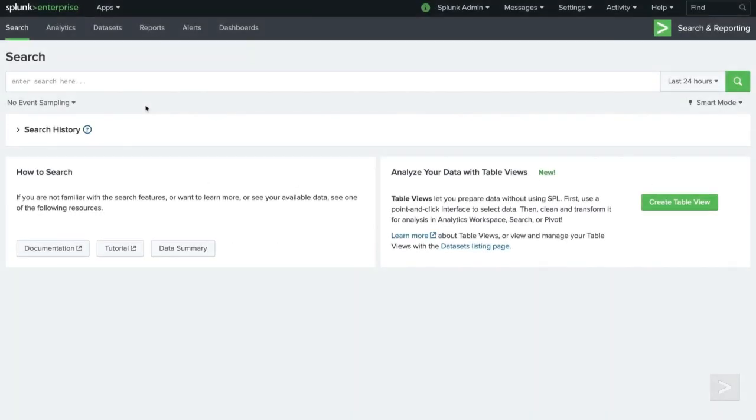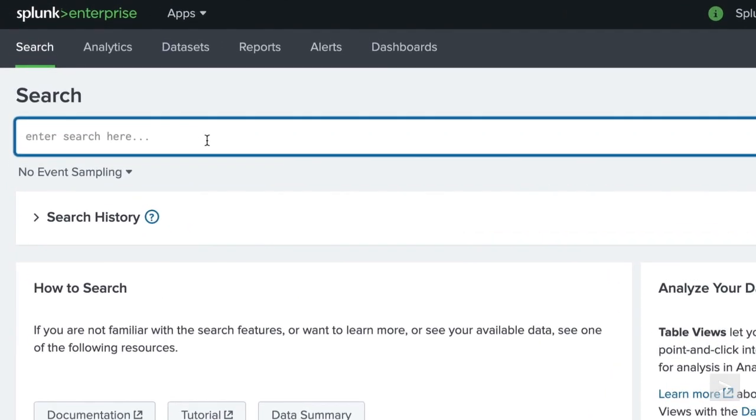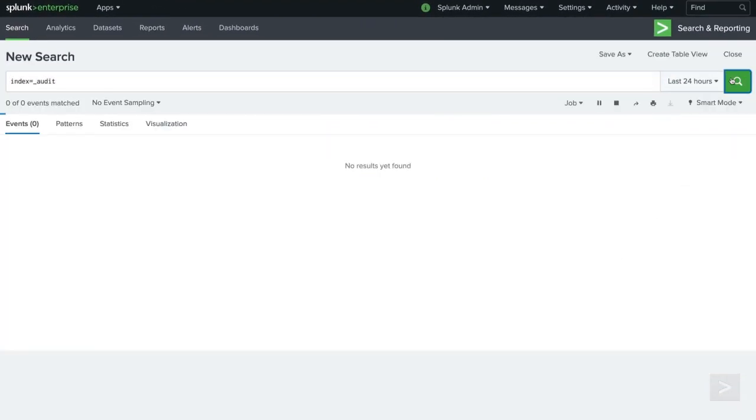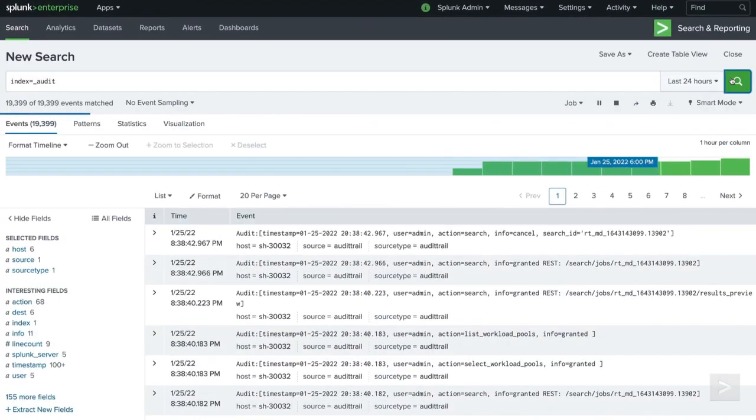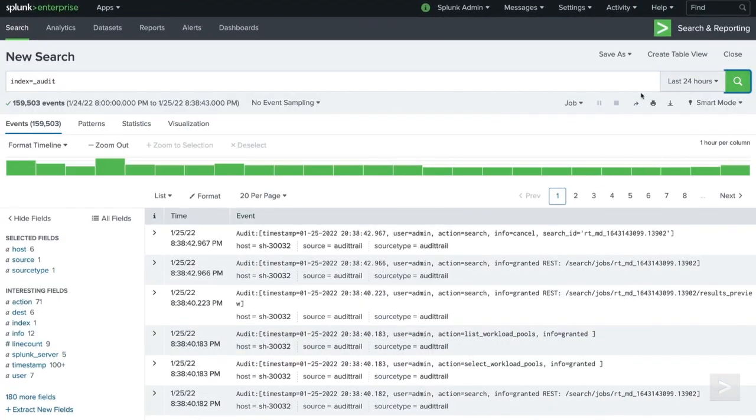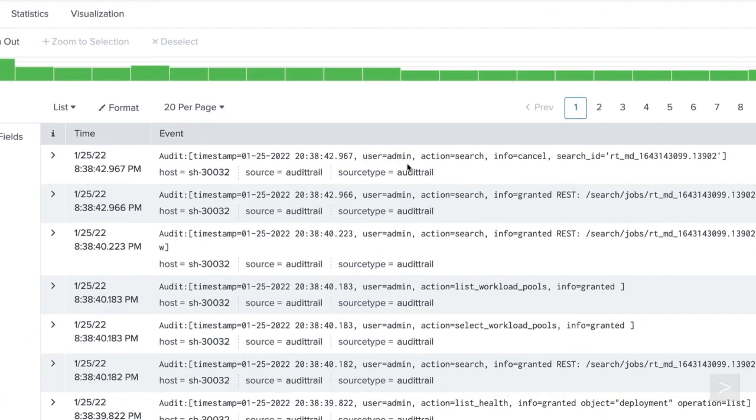Let's start by taking a look at the events in the audit index. If you're logged in as an administrator, you can run a search for index equals underscore audit. In the events, you can see the user's name, what action they took,